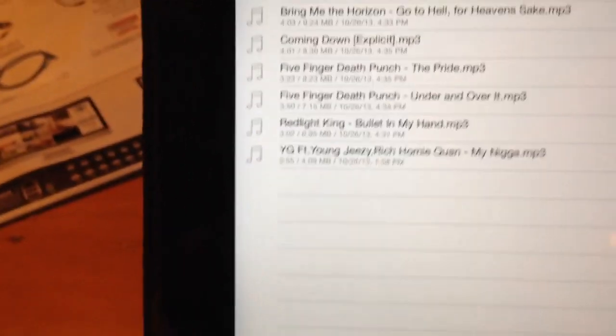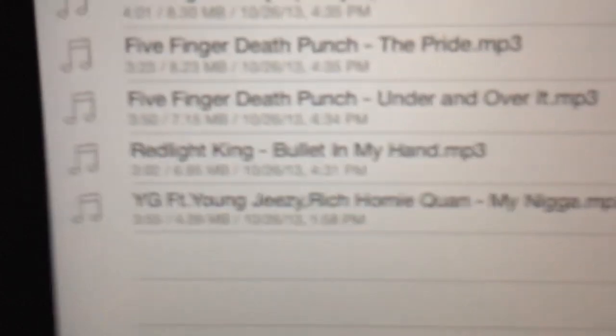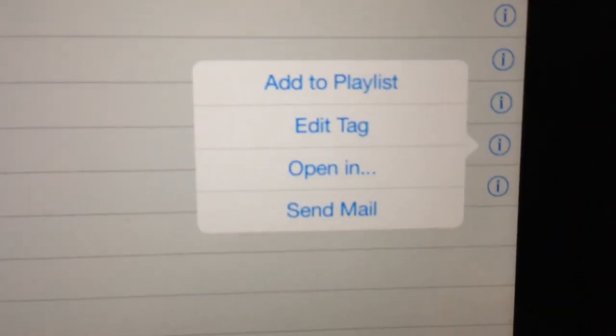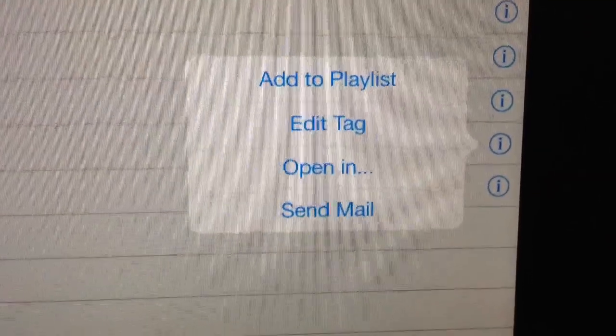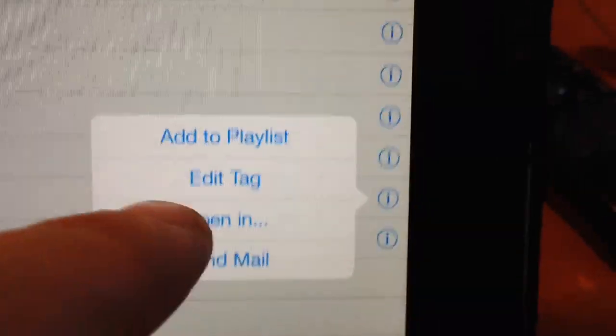So then I'm going to go here and I'm going to send the song right here, Redlight King Bullet in My Hand. So I hit the button. Now this is the fun part. There's nothing that says share or anything. So you got to click the open in button. So click open in.